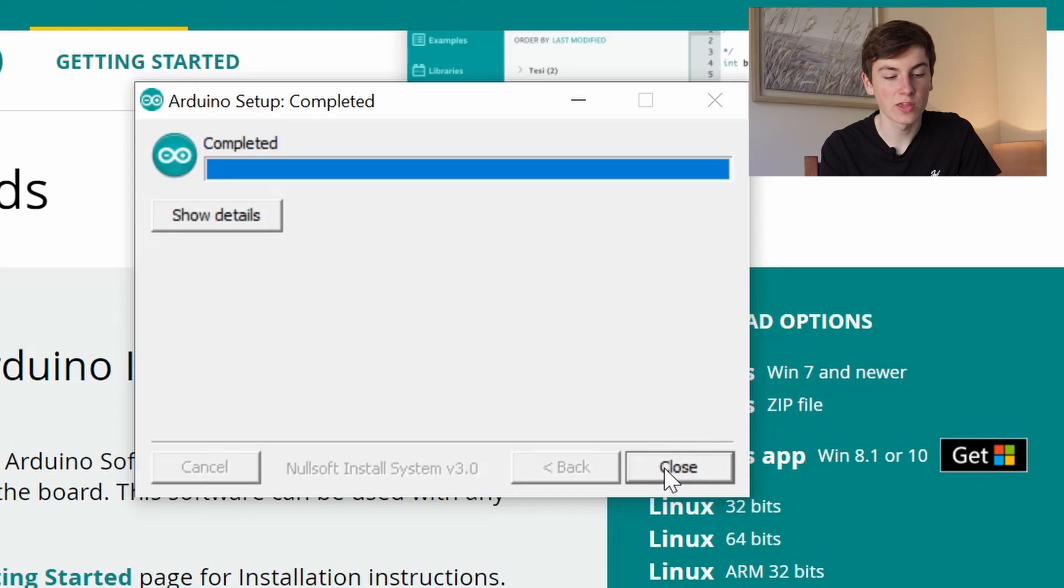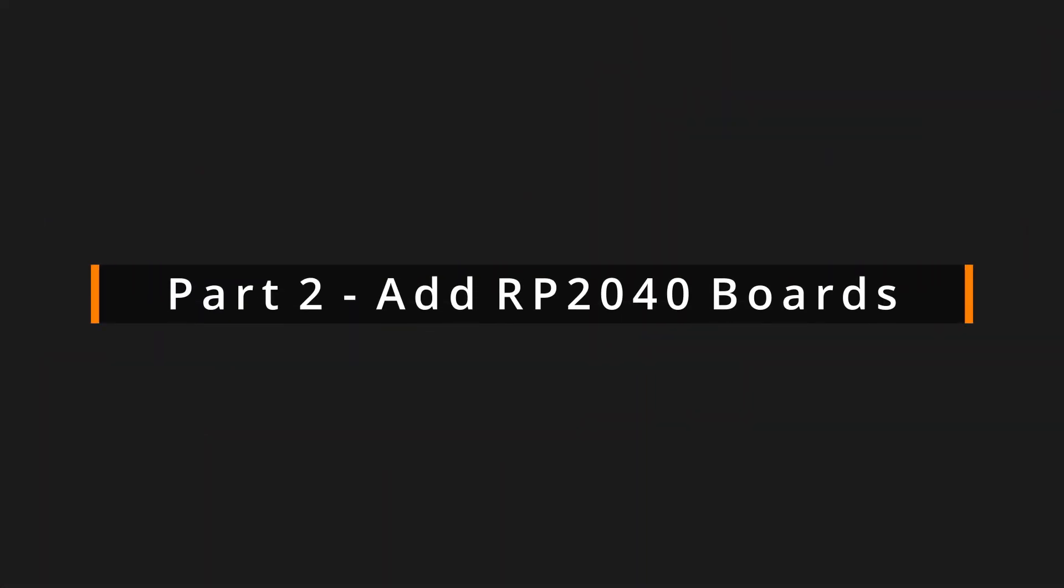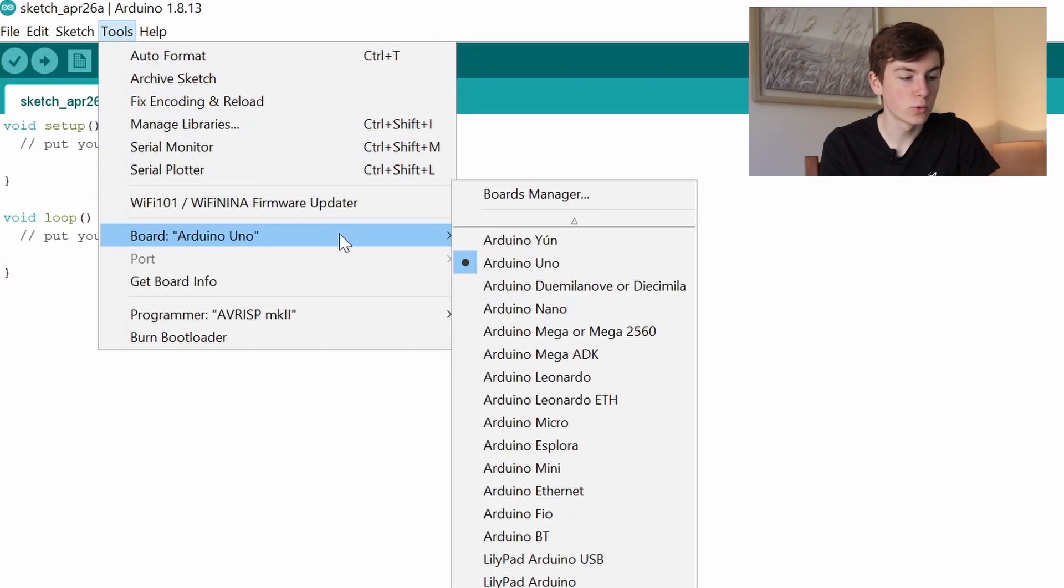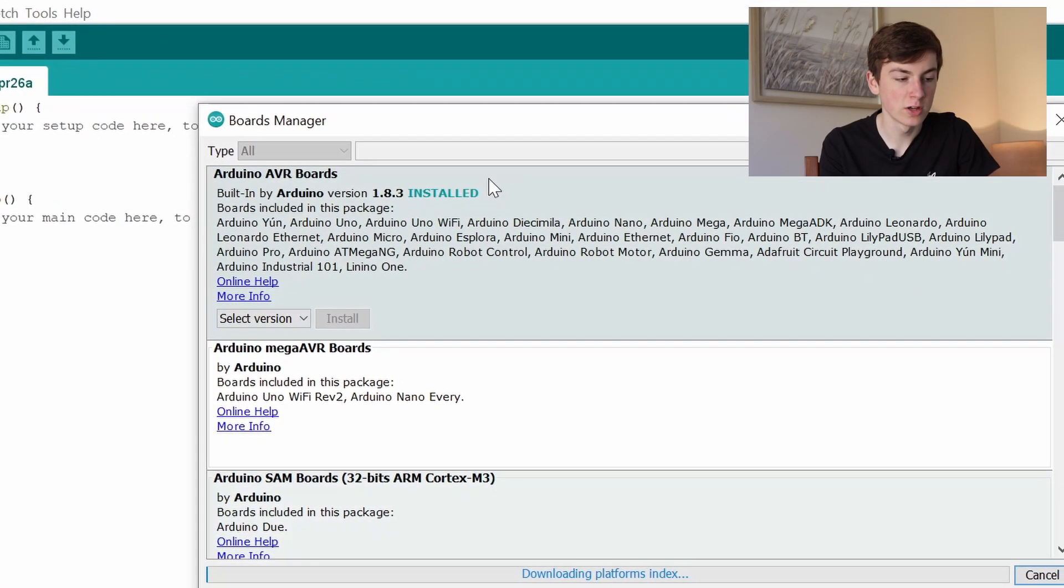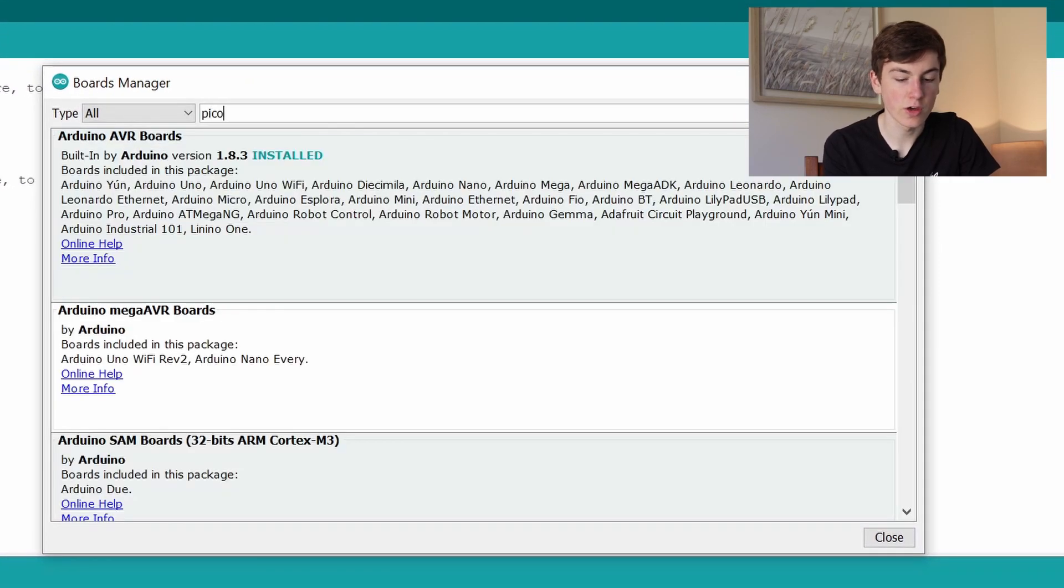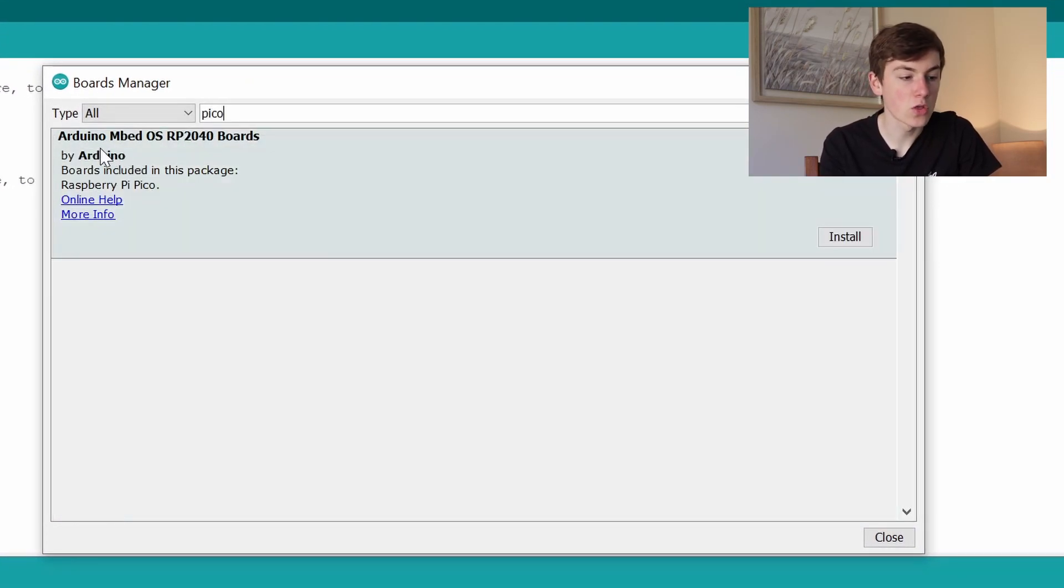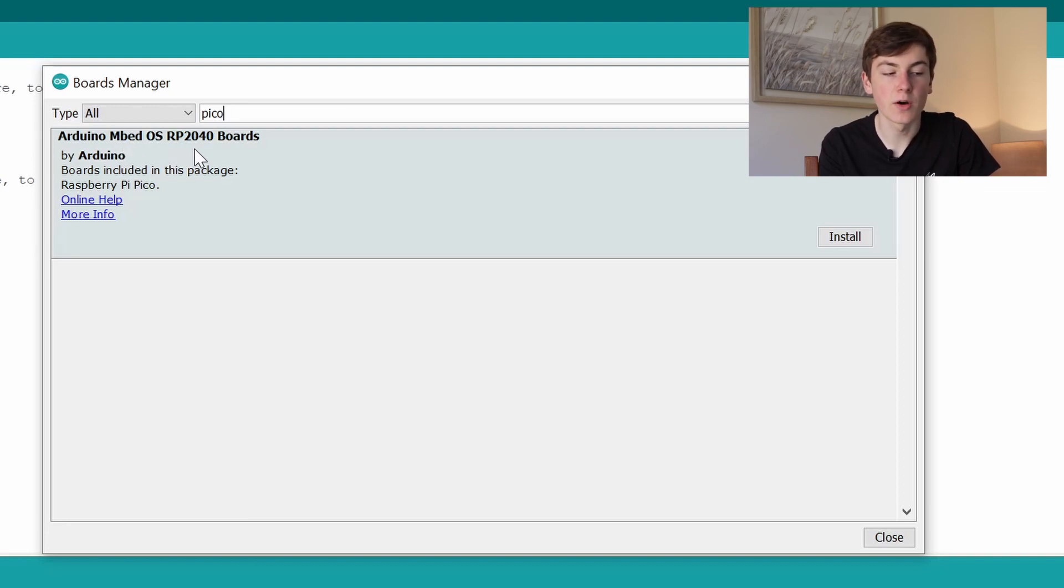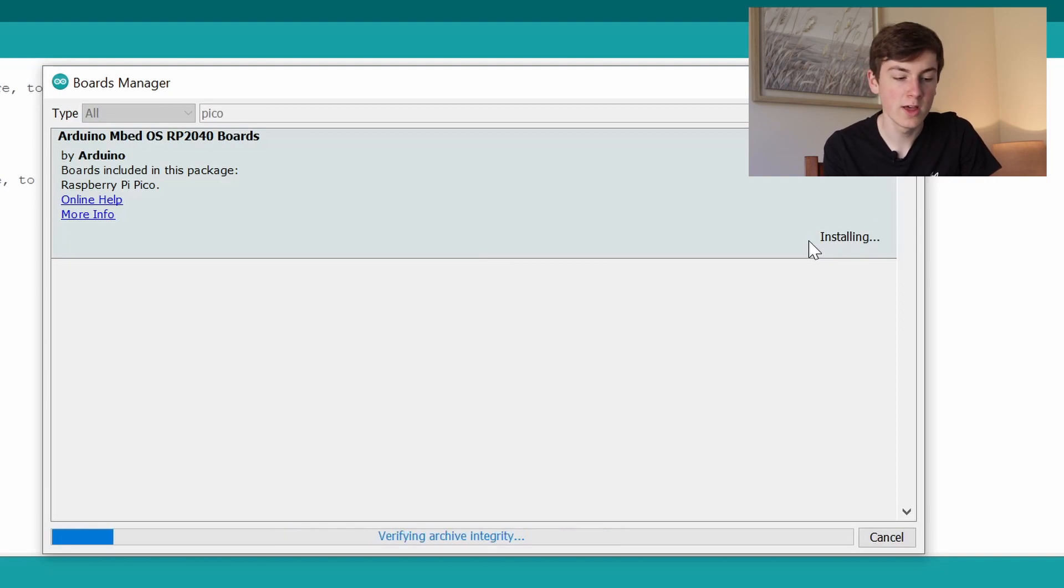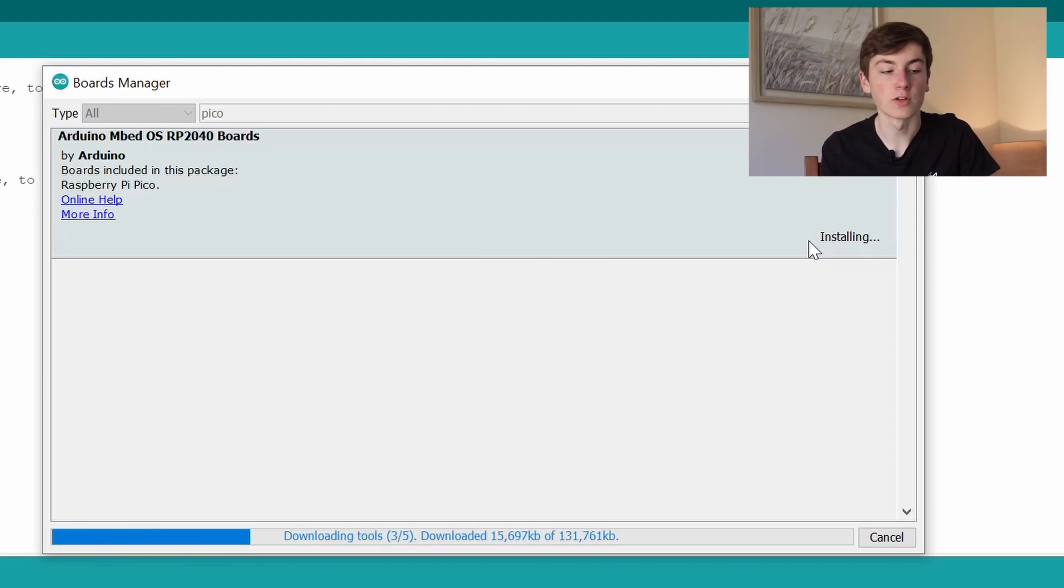With the Arduino IDE loaded, we're going to go to Tools, Board, and then Board Manager. Here all we're going to do is search for Pico and it should come up with Arduino mbed OS RP2040 boards. We can just click install and it will install everything it needs for the Raspberry Pi Pico boards.